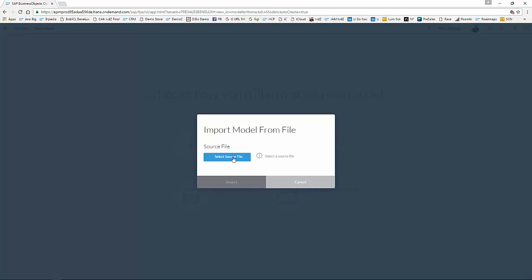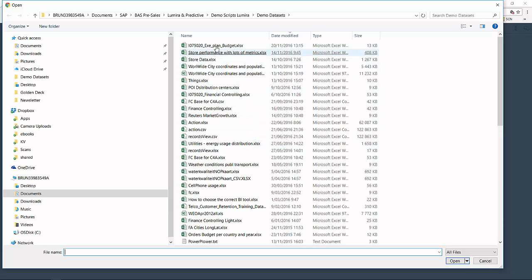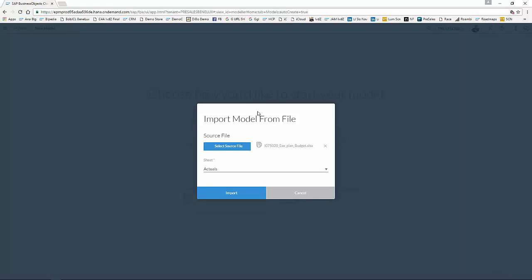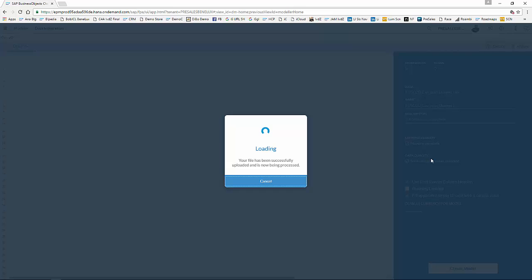So I select that source file, which is this one on top, and I start creating my, populating my actual figures first. So I'm going to select that file, Import. Here's the data imported into my file.